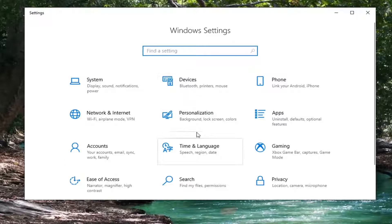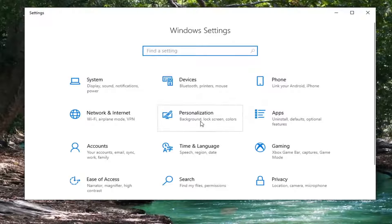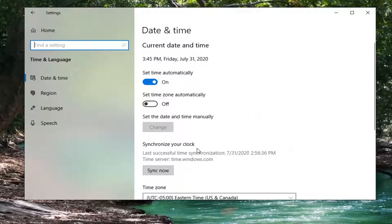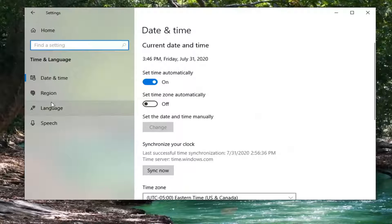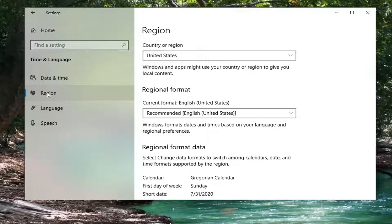Select time and language. Now select region on the left side.